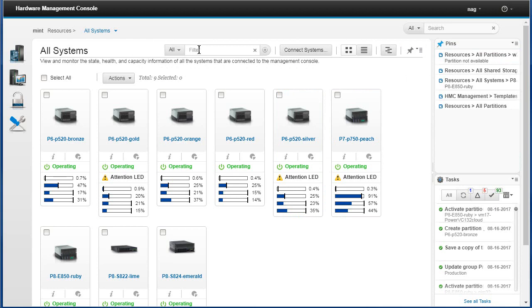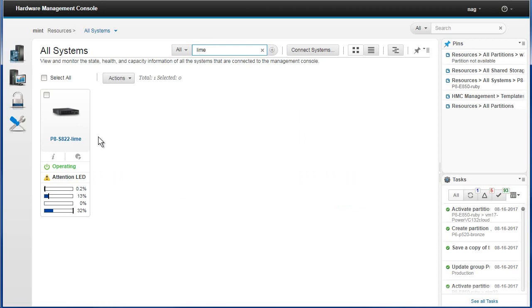First of all, you've got a filter. In this case I've only got 9 machines, but if we were looking at 200 logical partitions, it can be very difficult to find which one you want. Some customers have their LPAR names zoned up so the first three digits mean which computer room it is, the next three digits indicate what sort of computer it is, and so on. Rather than scrolling a long list, you can just search for it. In my case I want to go to the Lime machine — I'll type it in, and that's the only one left.